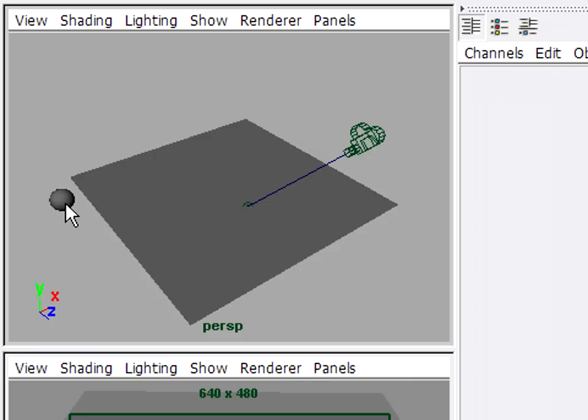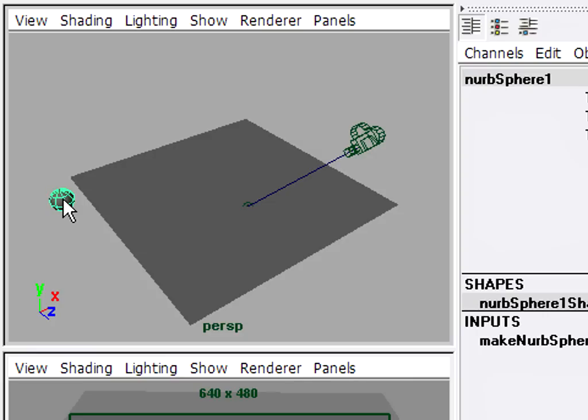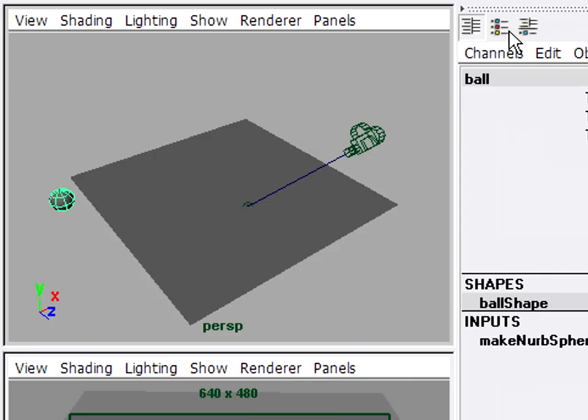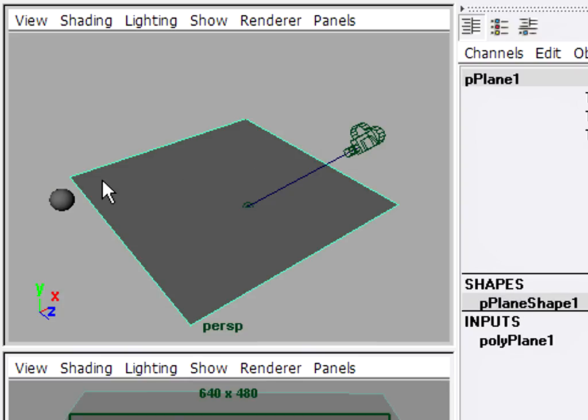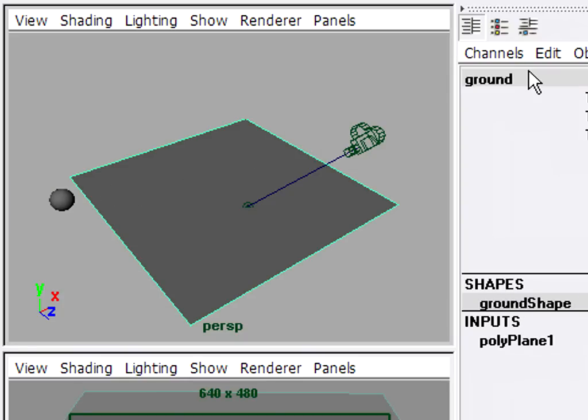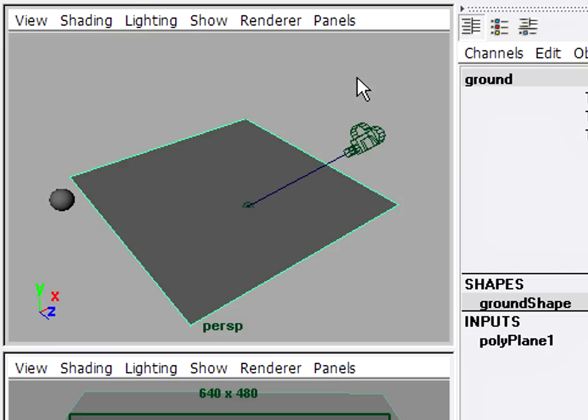First thing I'll do is I'll select the sphere and rename it in the channel box to ball. Same with the ground plane, I'll select it and go up to the top of the channel box and type in ground. It's always a good idea to give all of your models unique names so you'll be able to tell what you're dealing with.